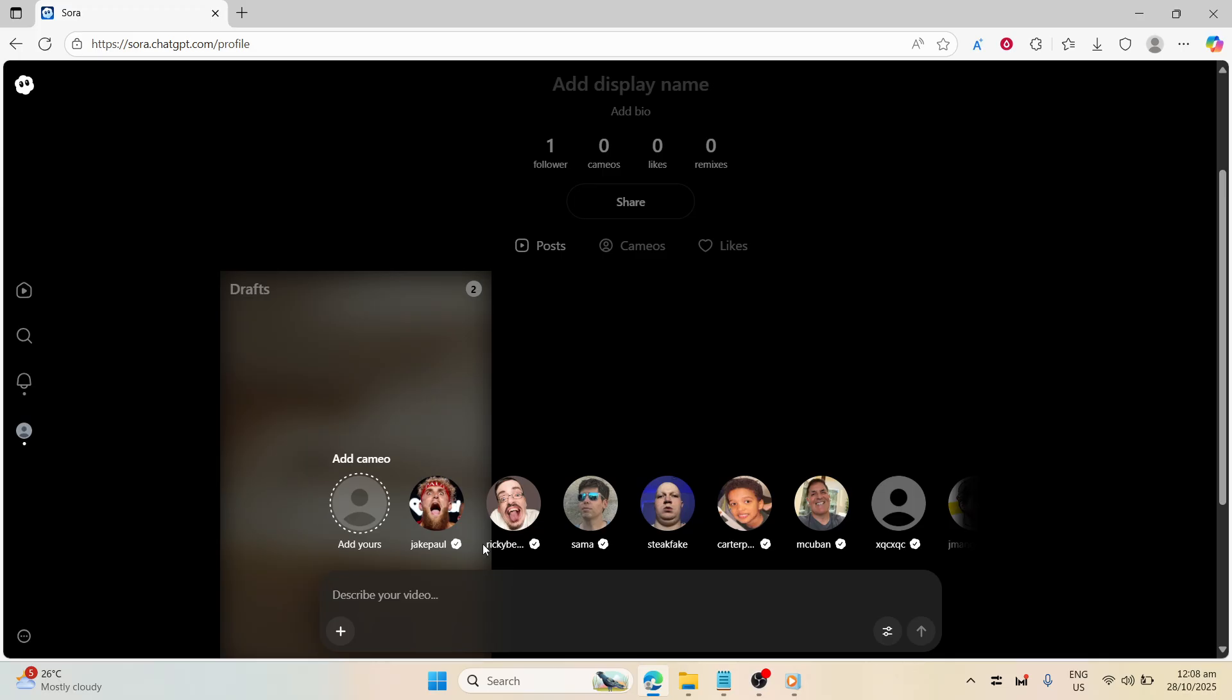And there you have it. With these steps, you've successfully added your face into a Sora 2 generated scene. Whether you're using it for a creative project or just for fun, this powerful tool gives you the ability to customize videos in a unique and engaging way. Thank you for joining me today, and I hope you found this guide helpful. If you have any questions or need further assistance, feel free to reach out in the comments below. Until next time, happy creating!